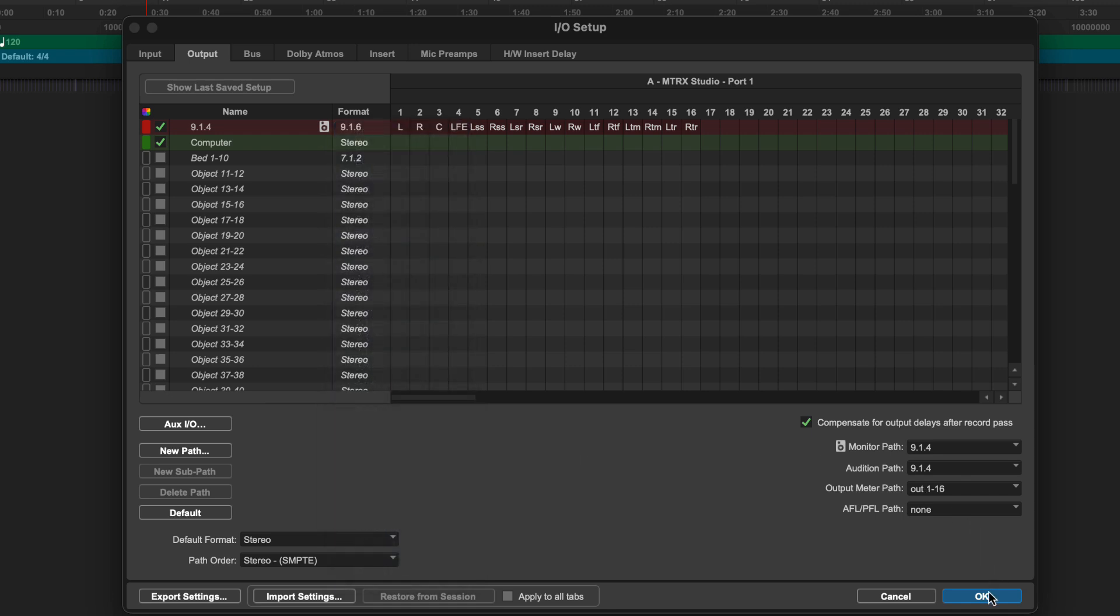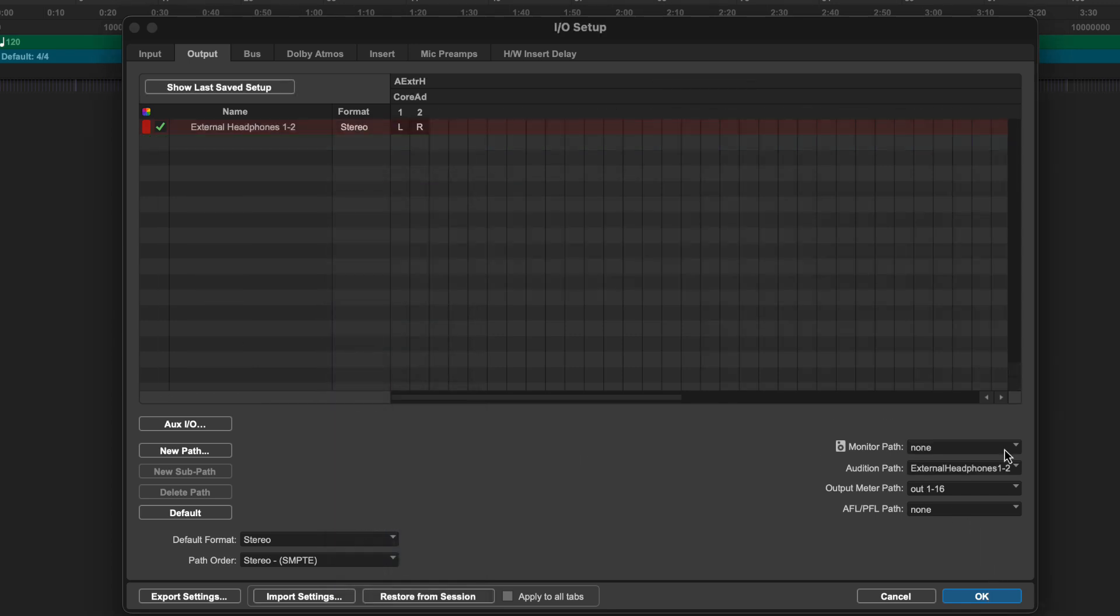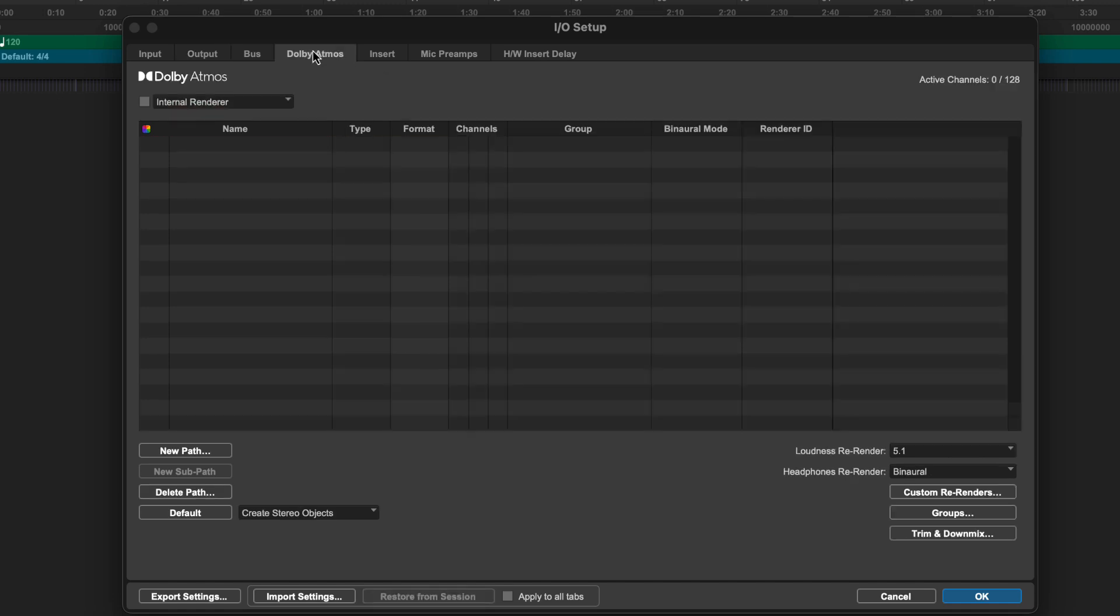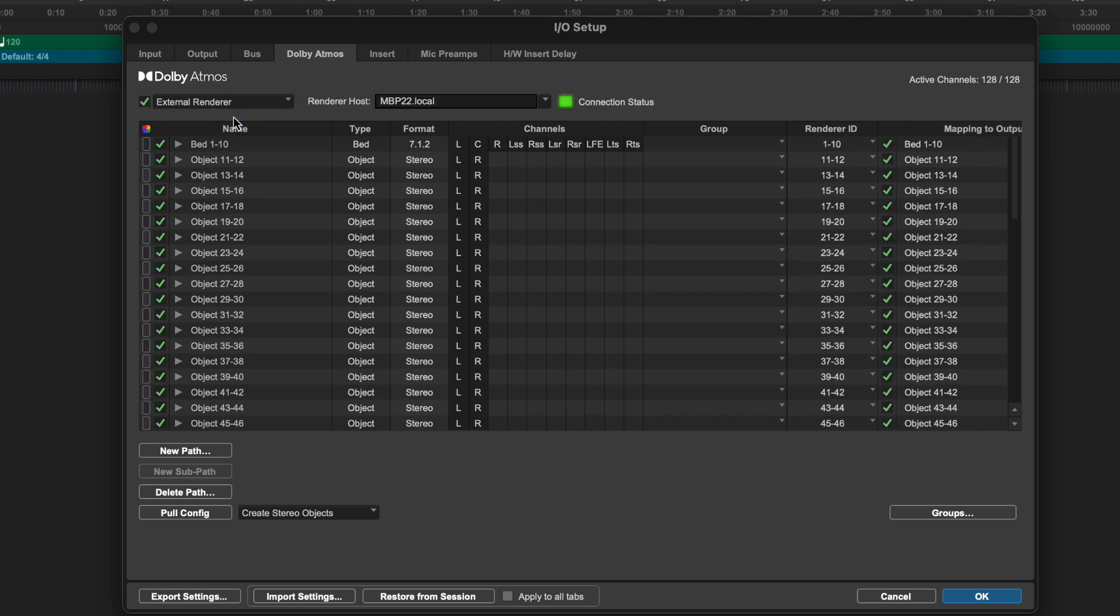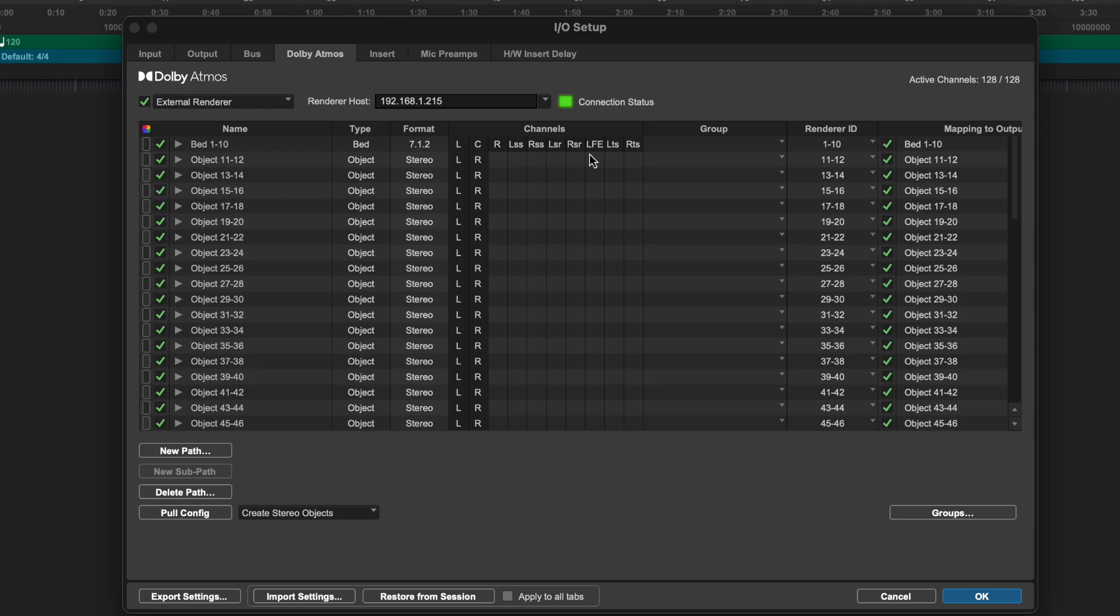If only working with headphones, choose that output. The Dolby Atmos tab in IO setup allows selection and setup of the internal renderer. Here you can enable Dolby Atmos and choose between the Dolby Atmos internal renderer or an external renderer if available.